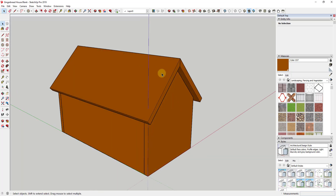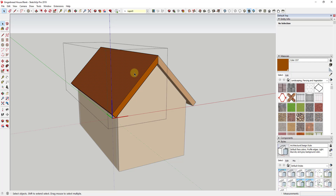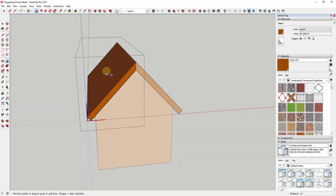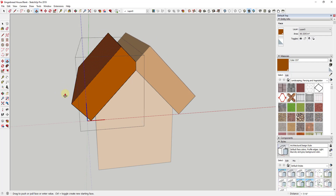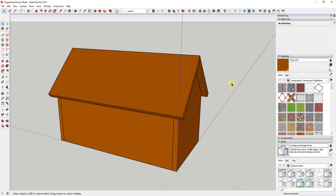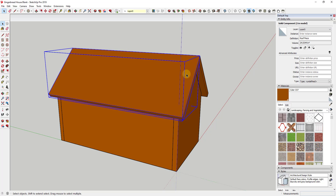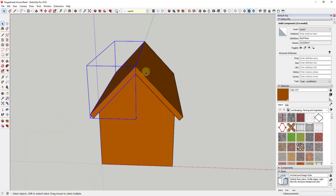We want to start off by modeling out the icing that's going to be on our roof. We're going to use it to make up kind of like shingles, but made out of icing. If you remember, we created these two roofs as components, meaning they're copies of each other — if we change one, the other changes as well. So we're going to want to model all of this inside the component so we don't have to worry about remodeling it on the other side.